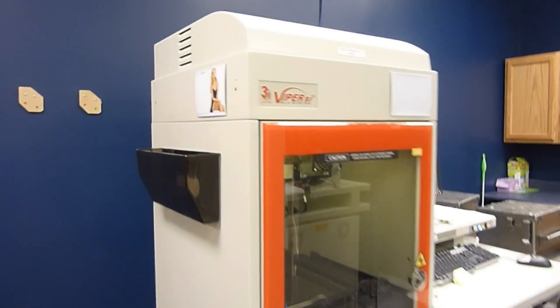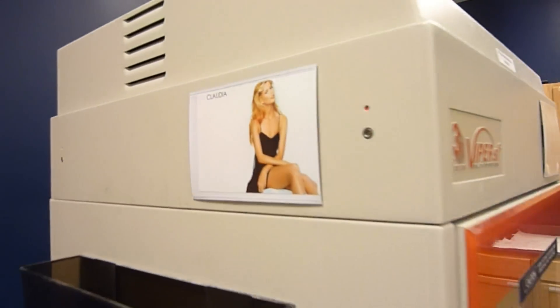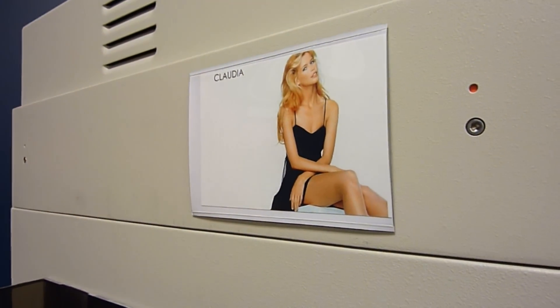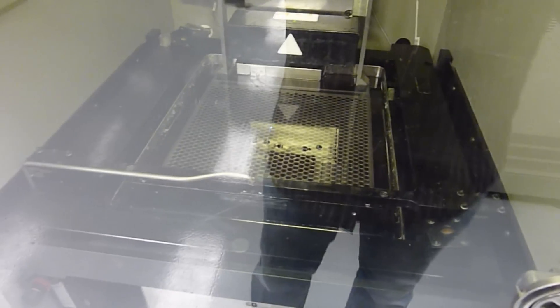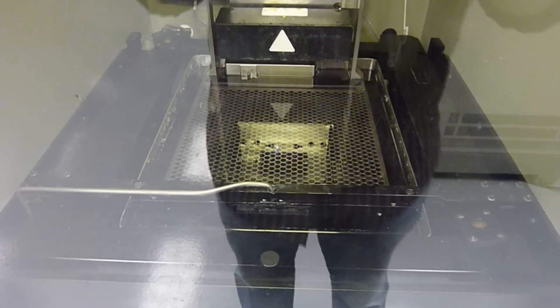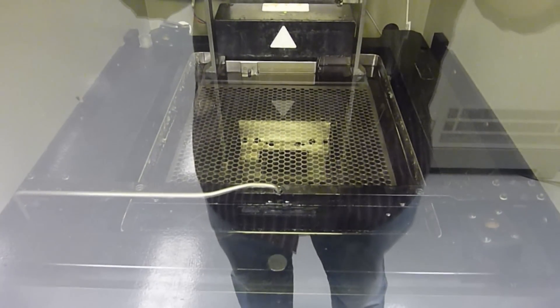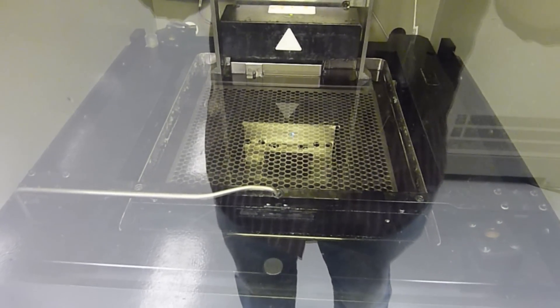Our sixth Viper, Claudia. We swap between Acura 60 and Somos 8120.